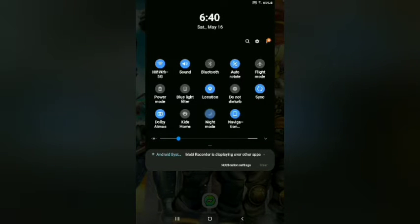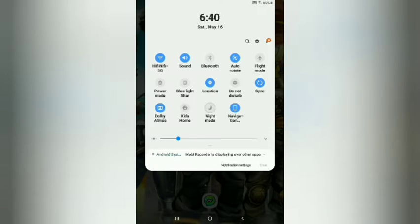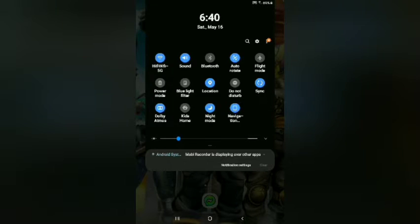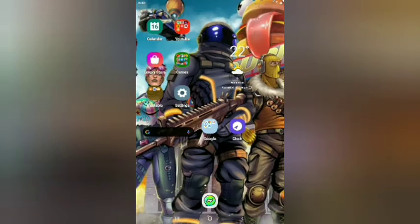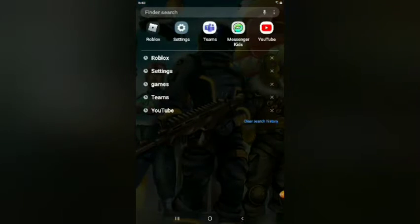This is how you turn night mode off and on. When you flip up it just goes to search.